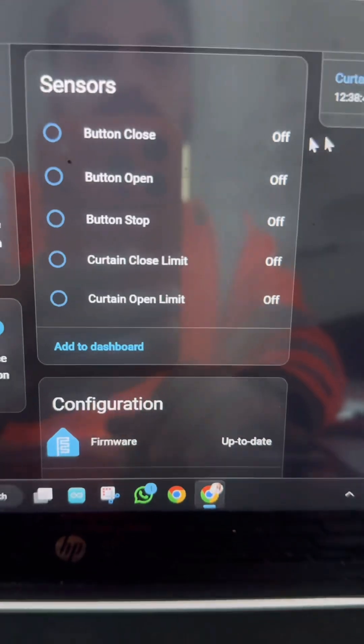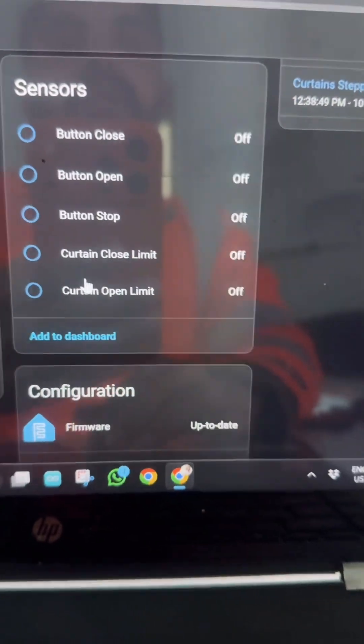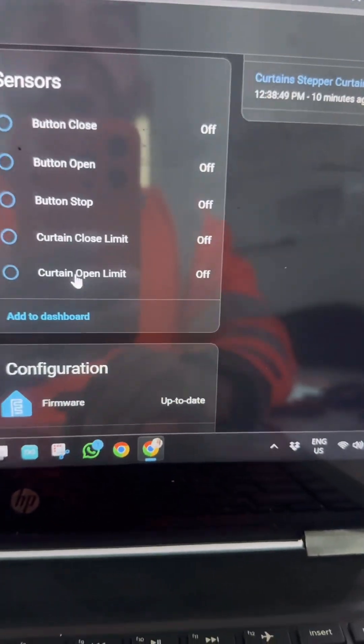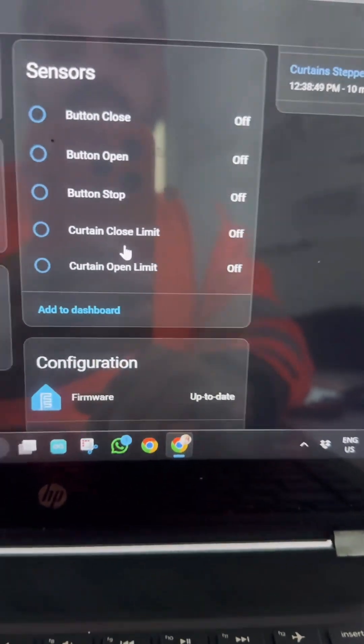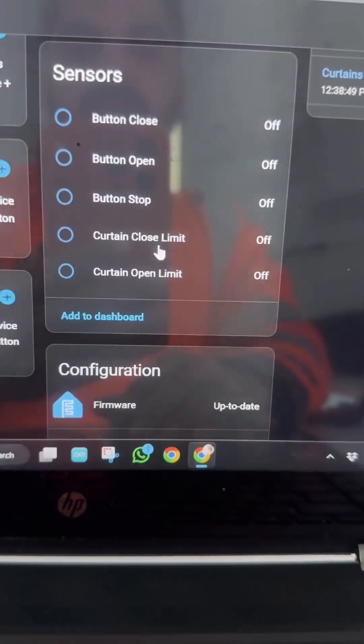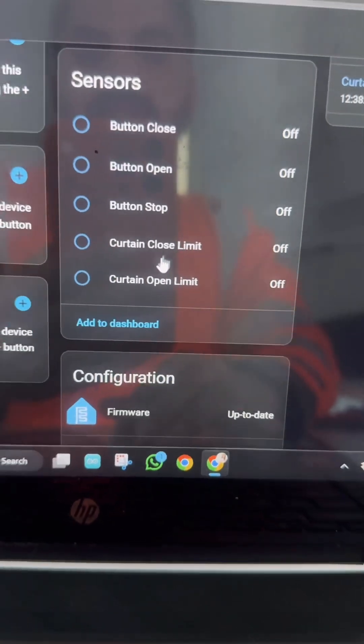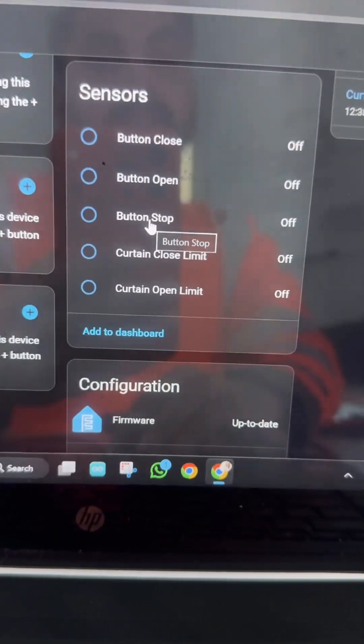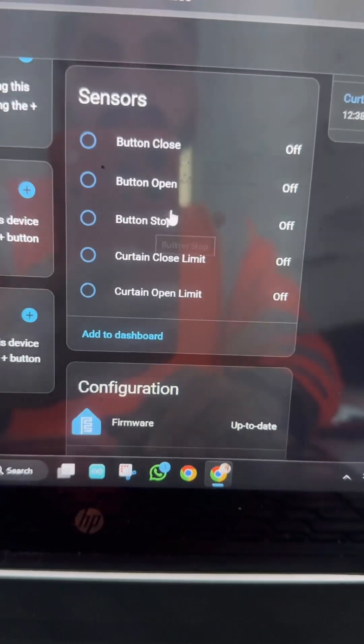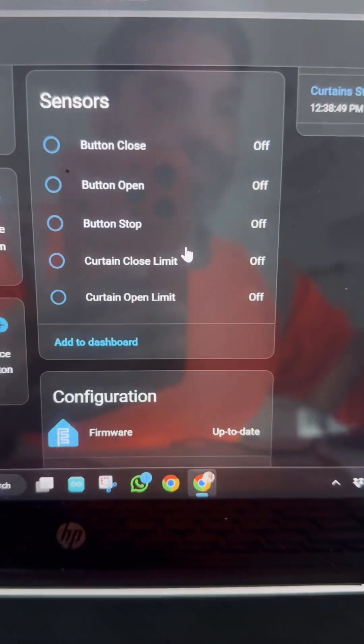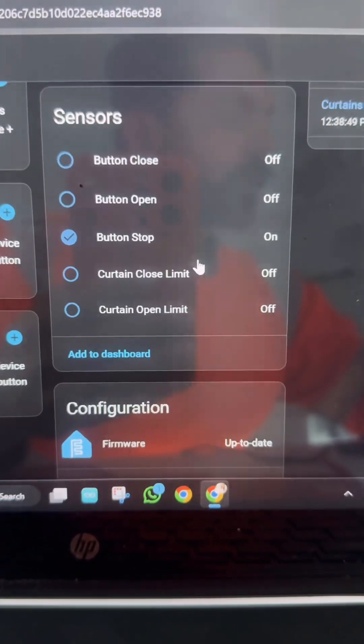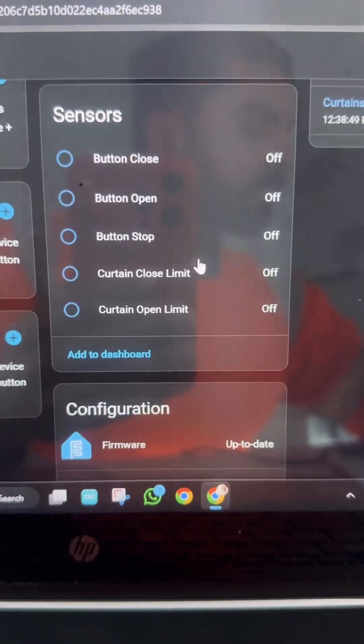Here you can see there's a limit switch indication. This is open and this is close. This stop button condition - if I press the stop button you will see this indication is on. This is feedback message from there.